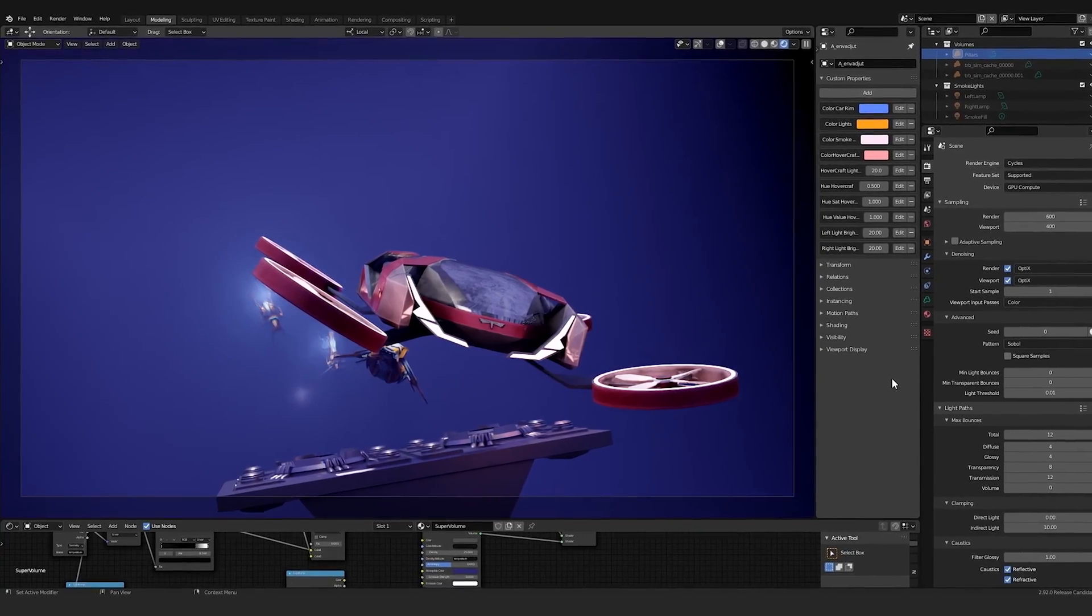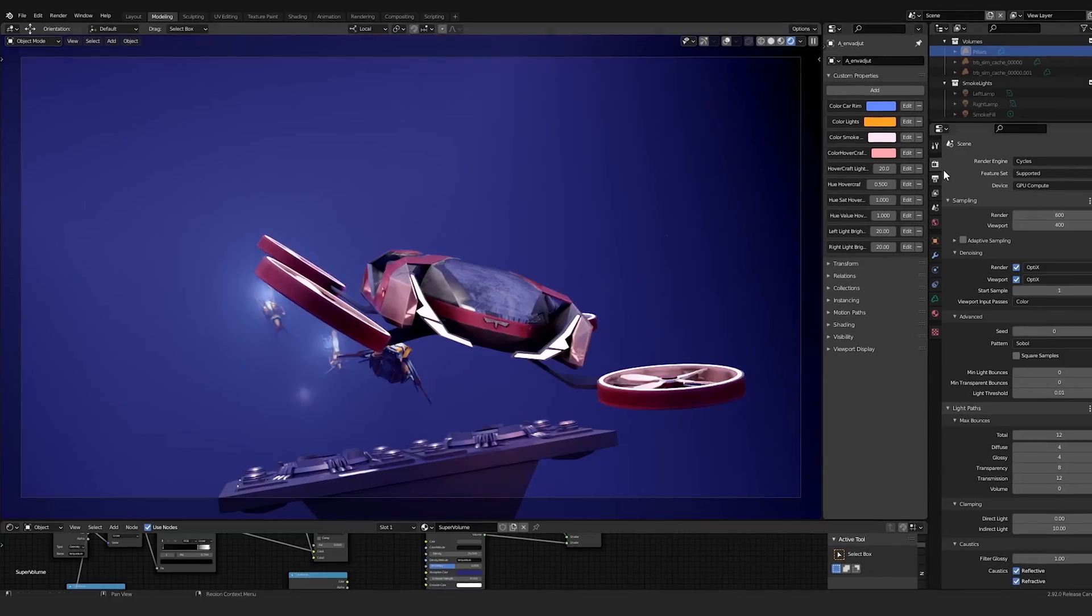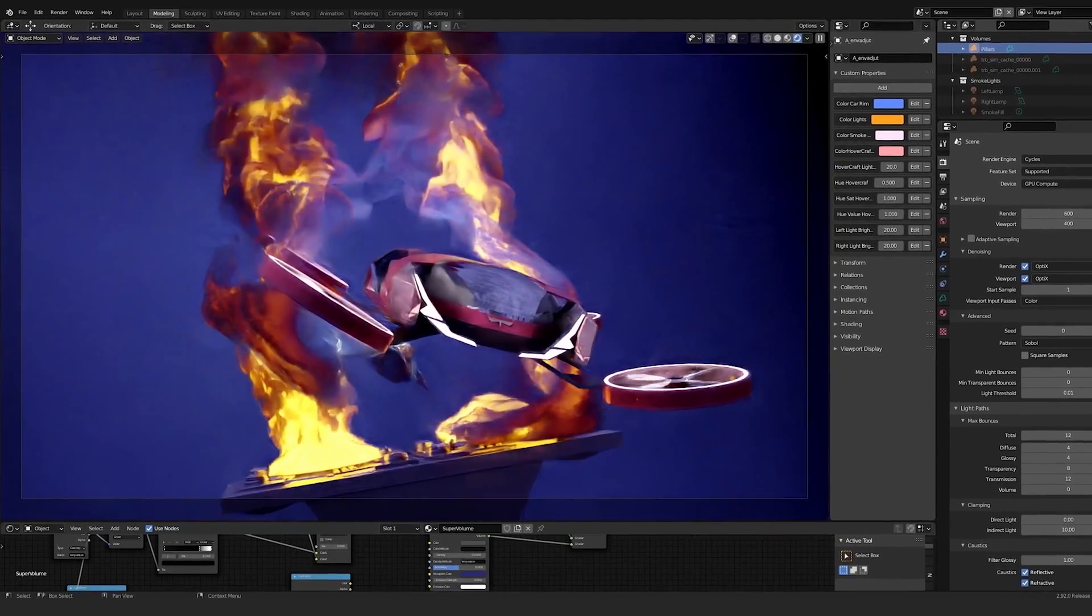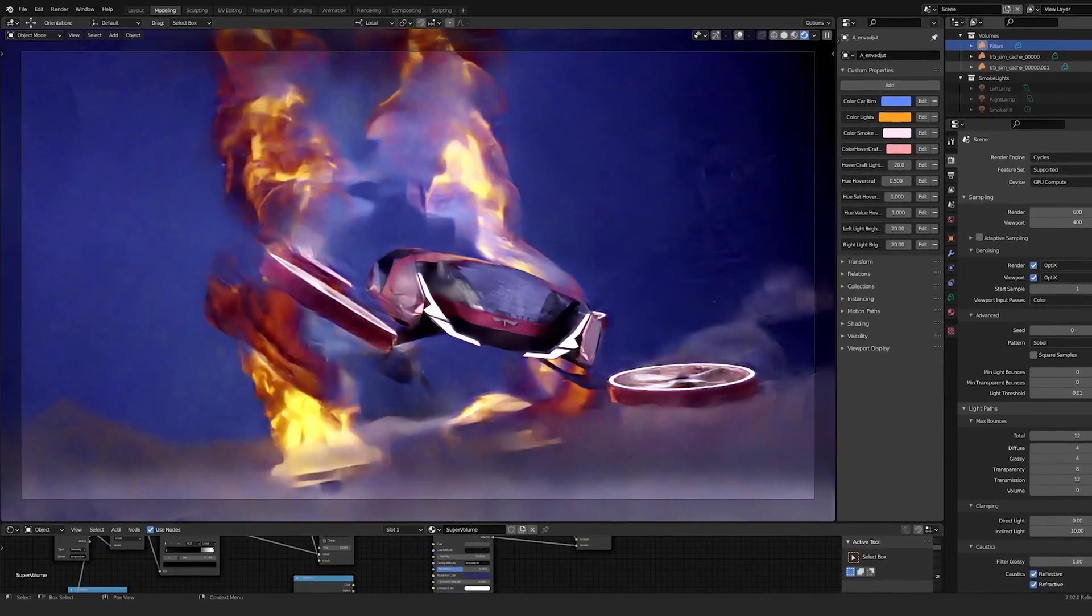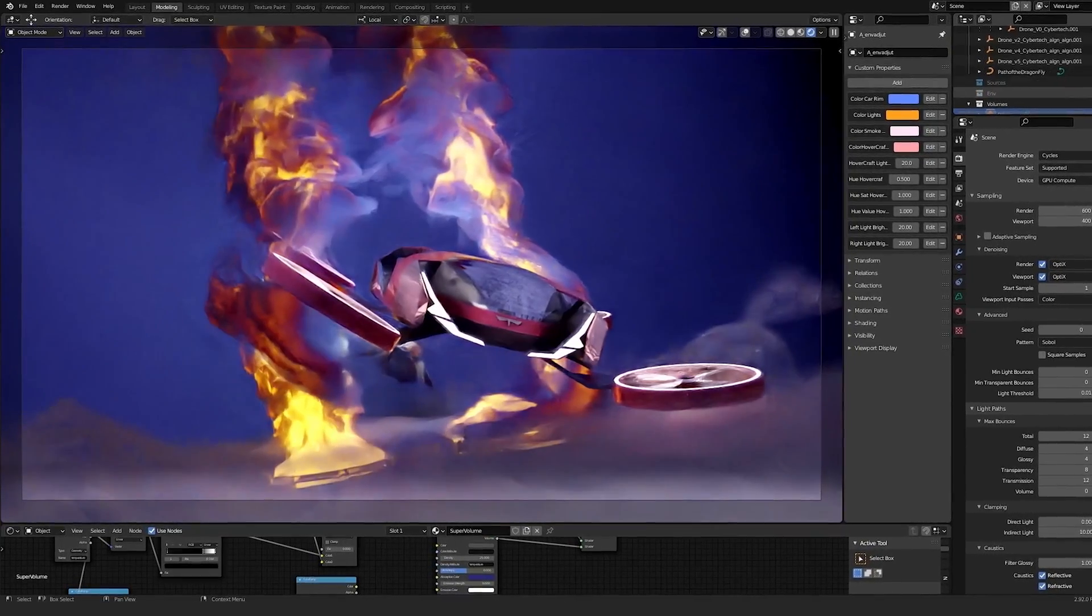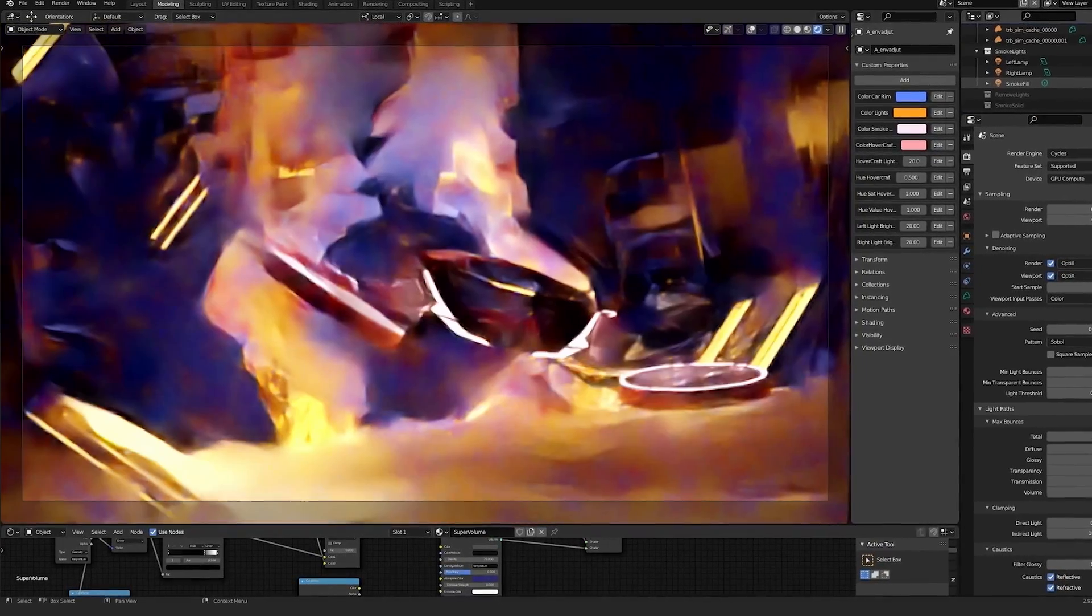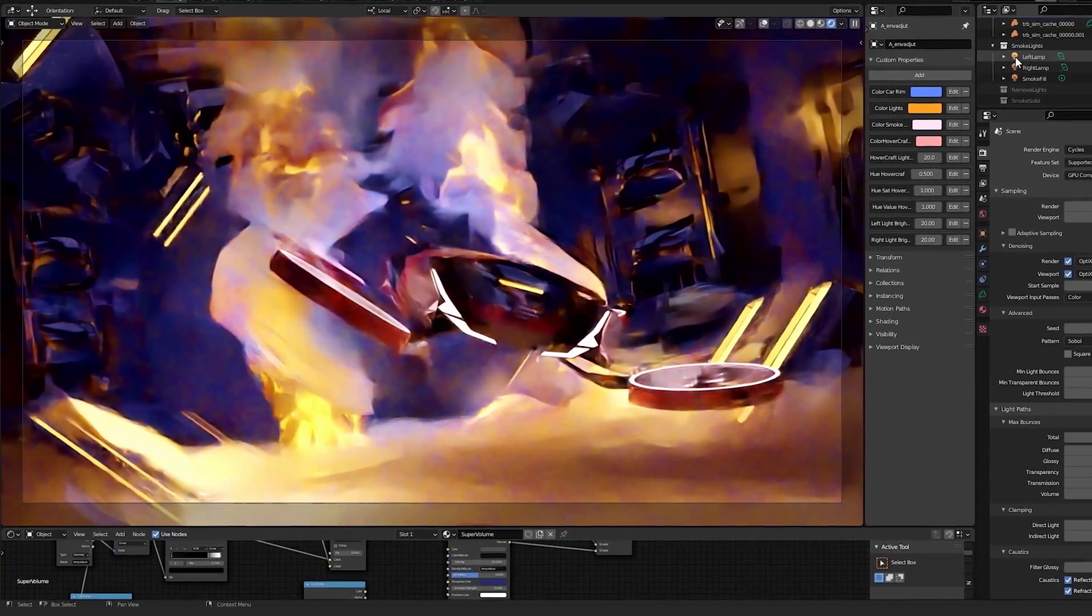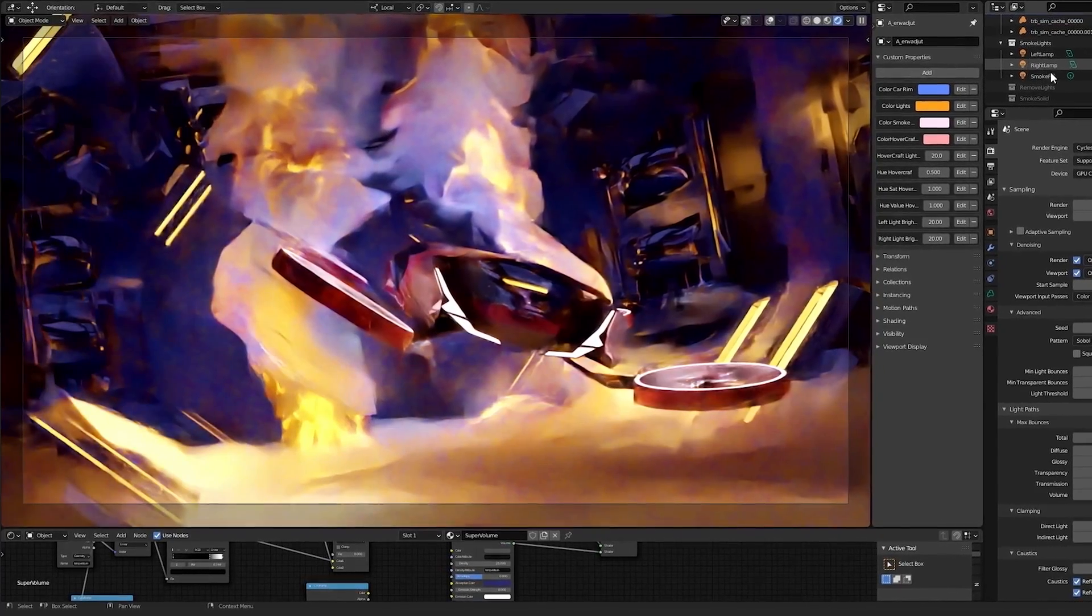NanoVDB in Blender drastically reduces the memory used by complex volumes so the GPU has more space to support interactive and final frame rendering.